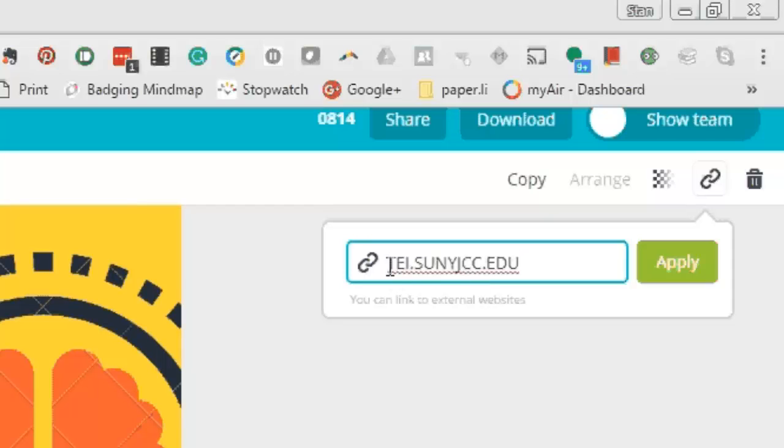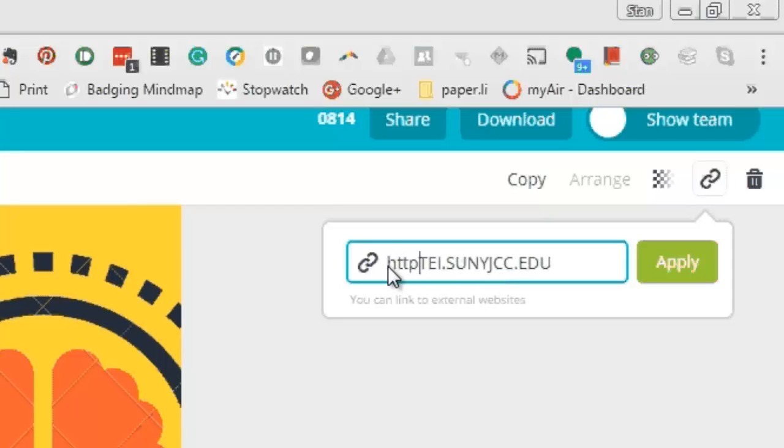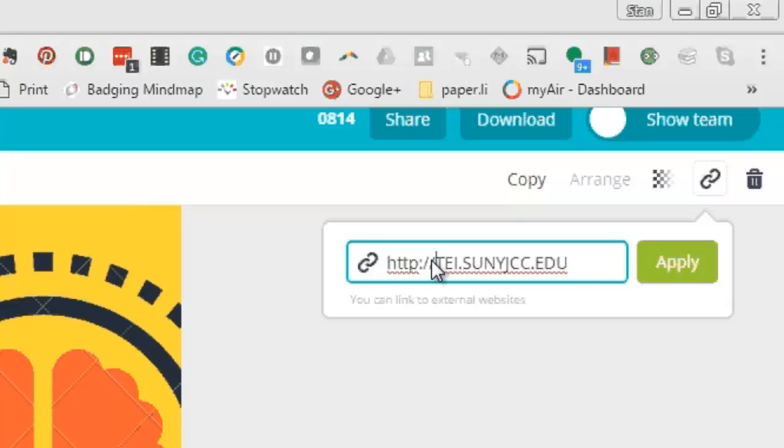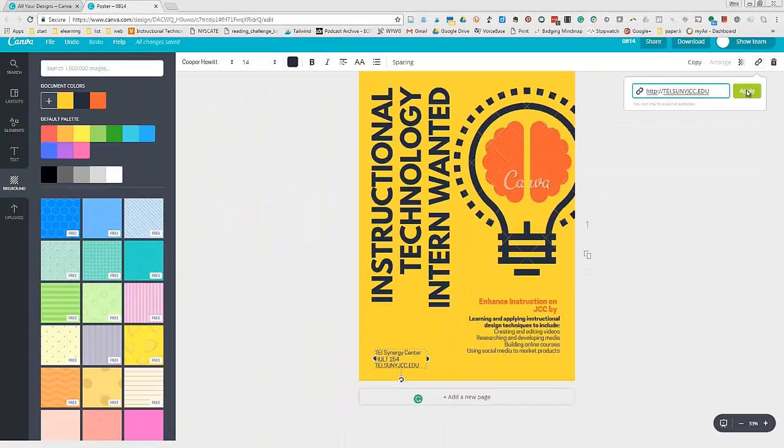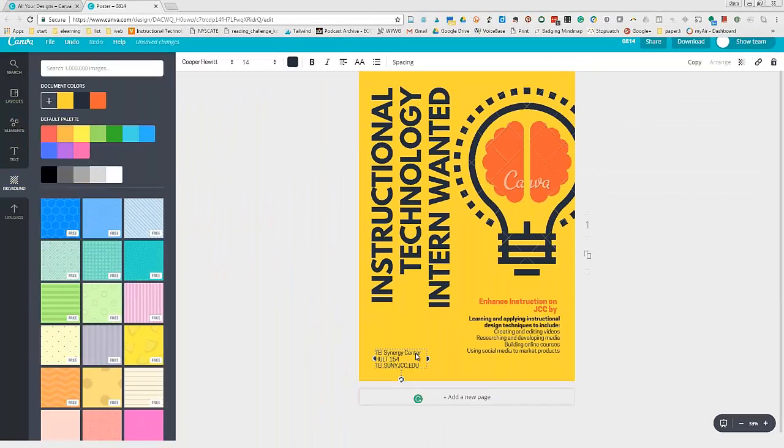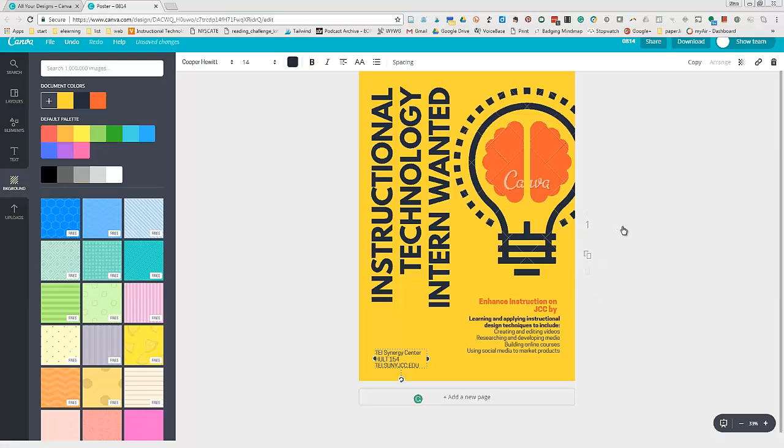Let me make sure it's a full hyperlink. I'm going to add the HTTP colon slash slash, and now I'll apply that. This is now a hyperlink when I export the document.